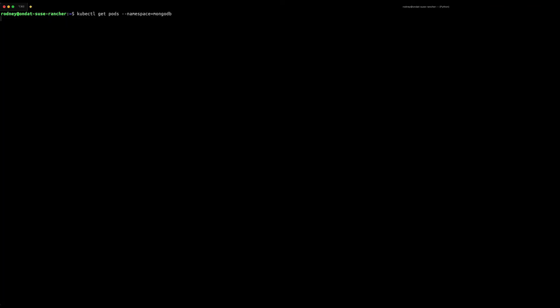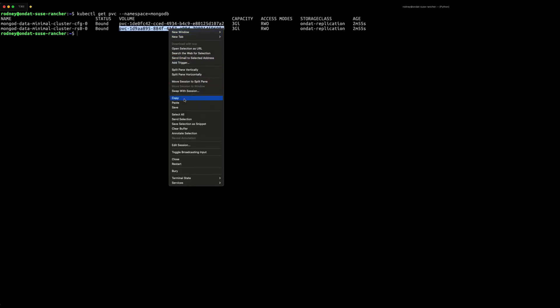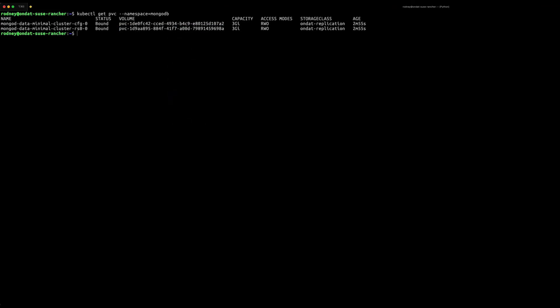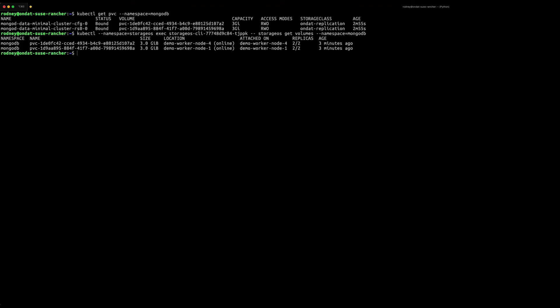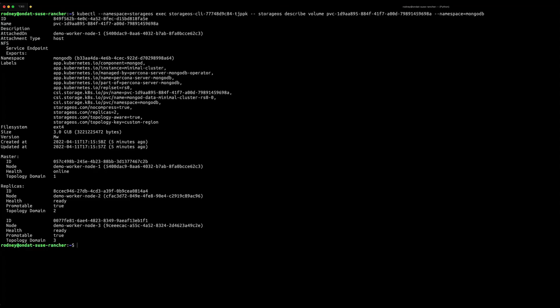We will then get the PVCs for the stateful workload created using kubectl and then make a note of the PVC name for future reference. You can also use the OnDAT CLI to also get the volumes created for the stateful workload and note where each volume resides on the nodes. Check the PVC used with OnDAT CLI to see where each volume is located. Note that the master volume is located on the worker node 1.